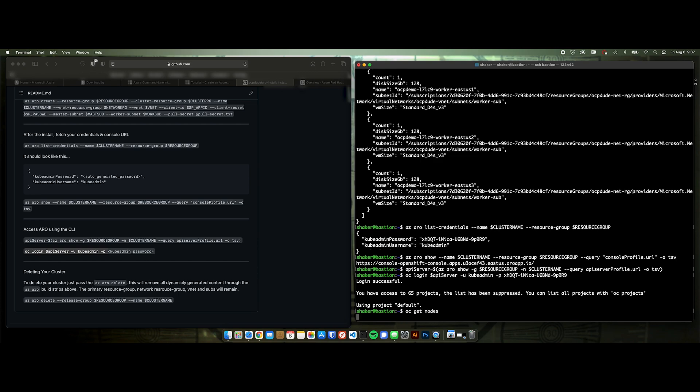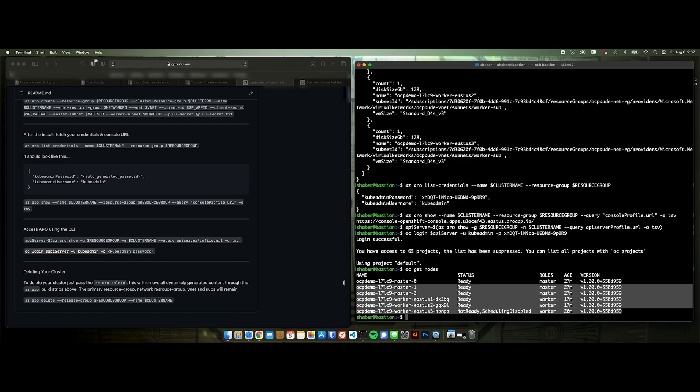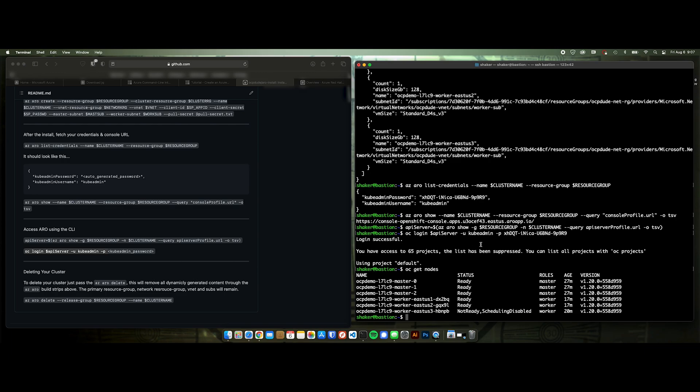Go see, get nodes. And here's all of our ARO nodes. And that's it.